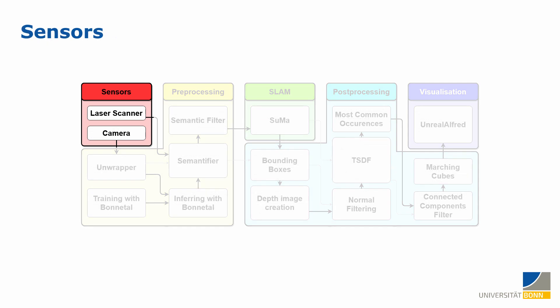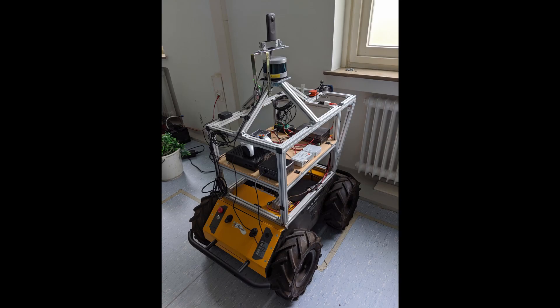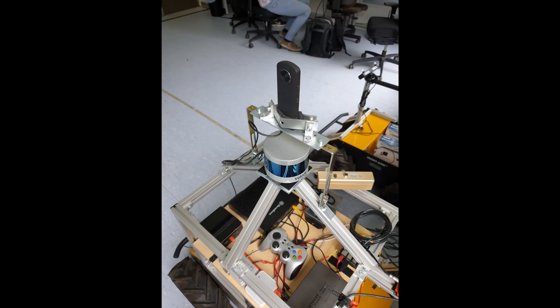The point cloud is recorded with our system mounted on a Husky UGV. The sensors used are a Velodyne puck with 16 beams, a Hokuyo perfil laser scanner, and a 360-degree fisheye camera.